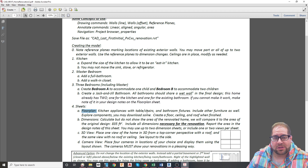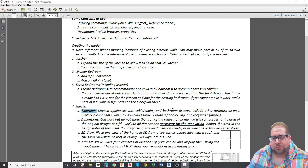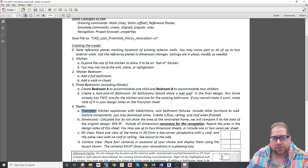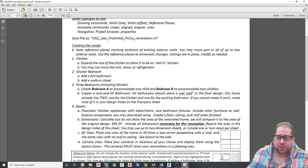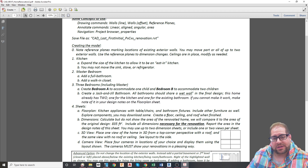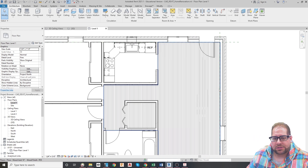If a bedroom doesn't have a closet it should have a dresser to hold clothing, but most bedrooms will have closets so dressers won't be as necessary. Try to furnish the house as if a person would be living in it. Dimensioning is also going to be on a sheet — you're to dimension everything that gets renovated. If a part of the house is not being touched, there's no reason to put dimensions on it.